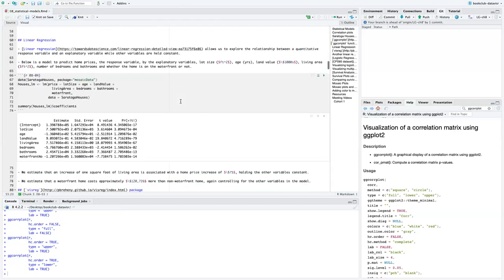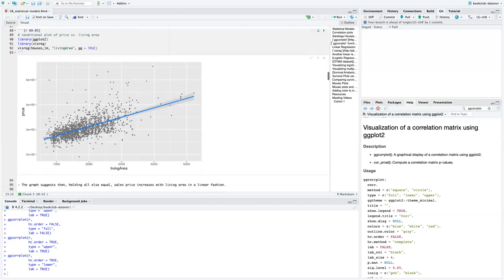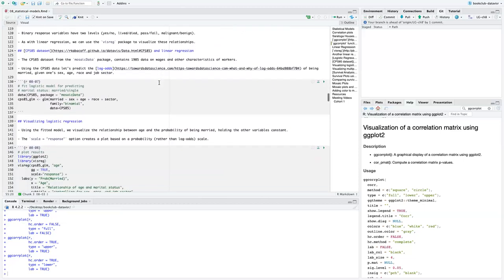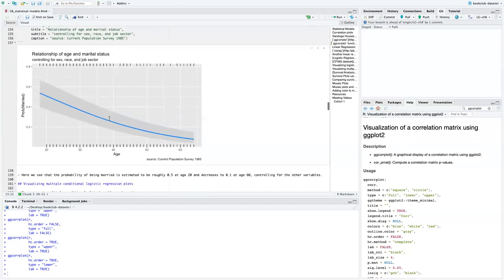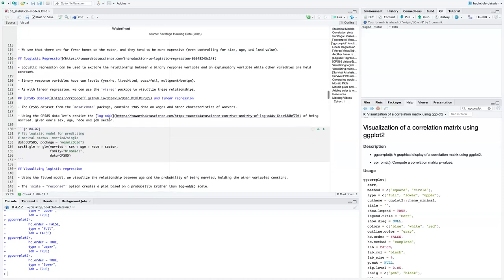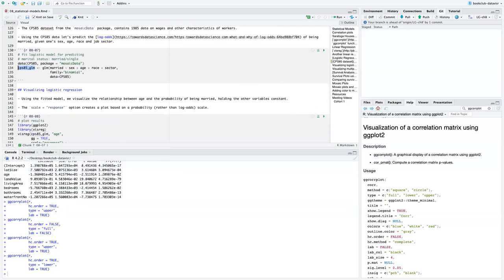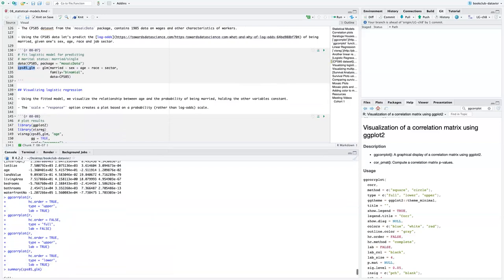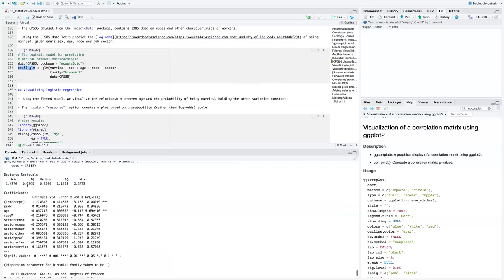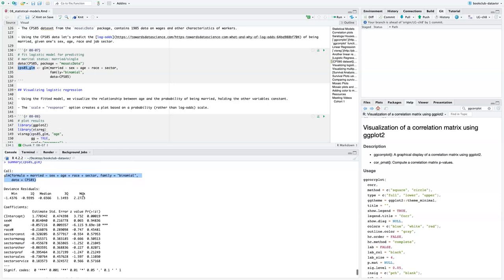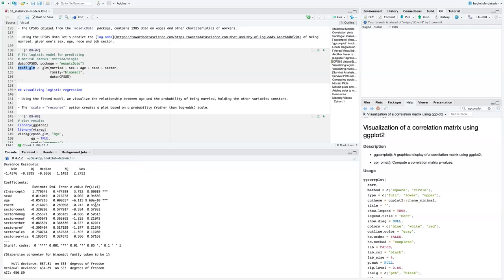In the logistic regression section, we can look at the summary of the GLM model — married by sex, age, race, and sector. Running summary on the logistic model, it shows the intercept, coefficient estimates, standard error, and p-value for each variable.